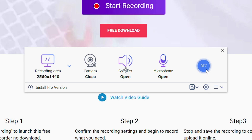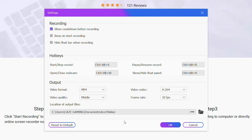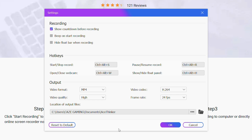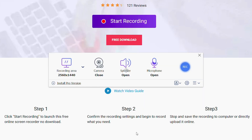If you want to modify more advanced settings, you can click the settings gear wheel and you'll get all of these options. Under recordings, you can modify whether it shows a countdown before recording, beeps, and stuff like that. You also have controls for hotkeys if you want to set those. Then under output format, you can see the two different video outputs offered, the video quality — which I always recommend setting to high — the video codec, and the frame rate. It looks like the max is 24 fps, which is not bad. Once you modify anything, just click OK to save.